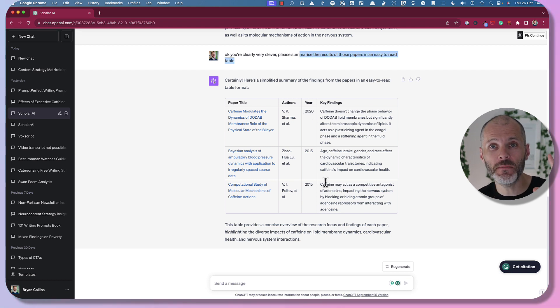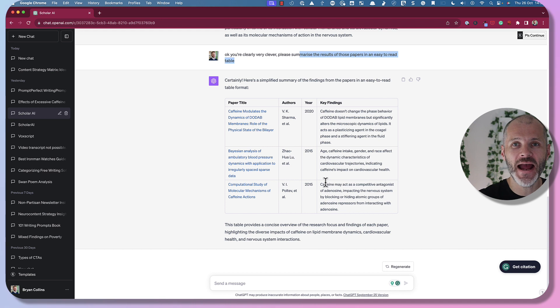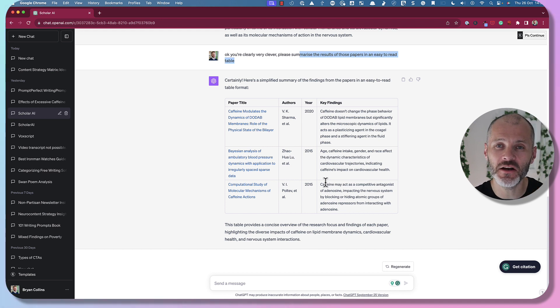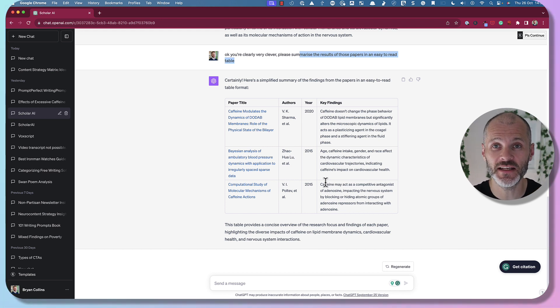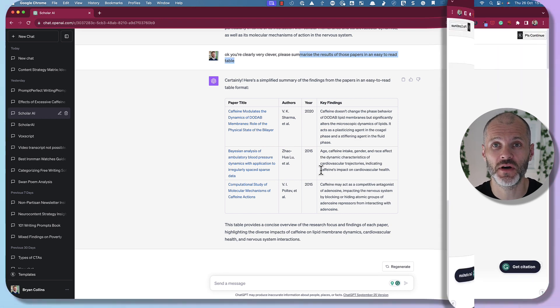You could potentially embed this piece of content in an article you're writing about caffeine fatigue, or simply use it as part of your research process.